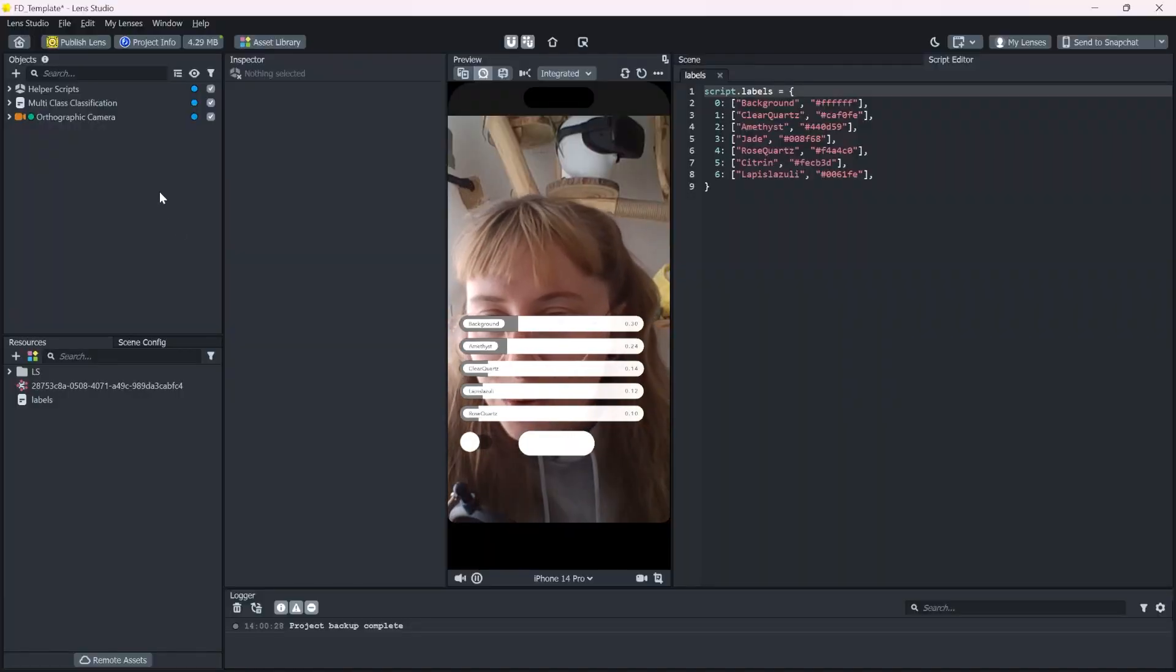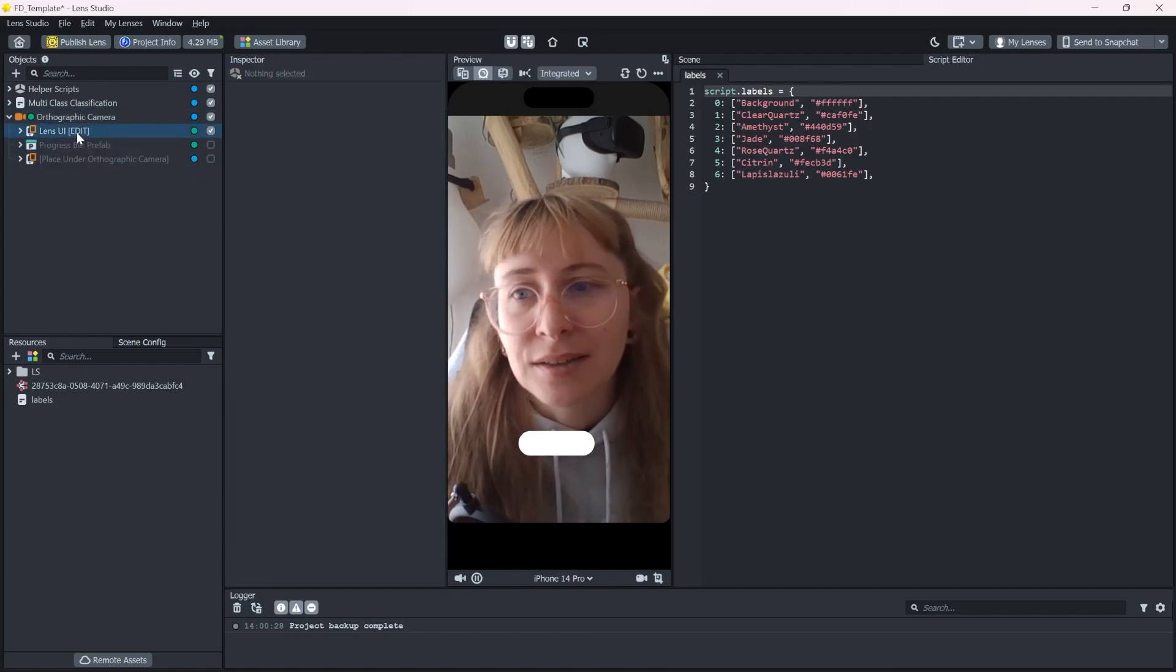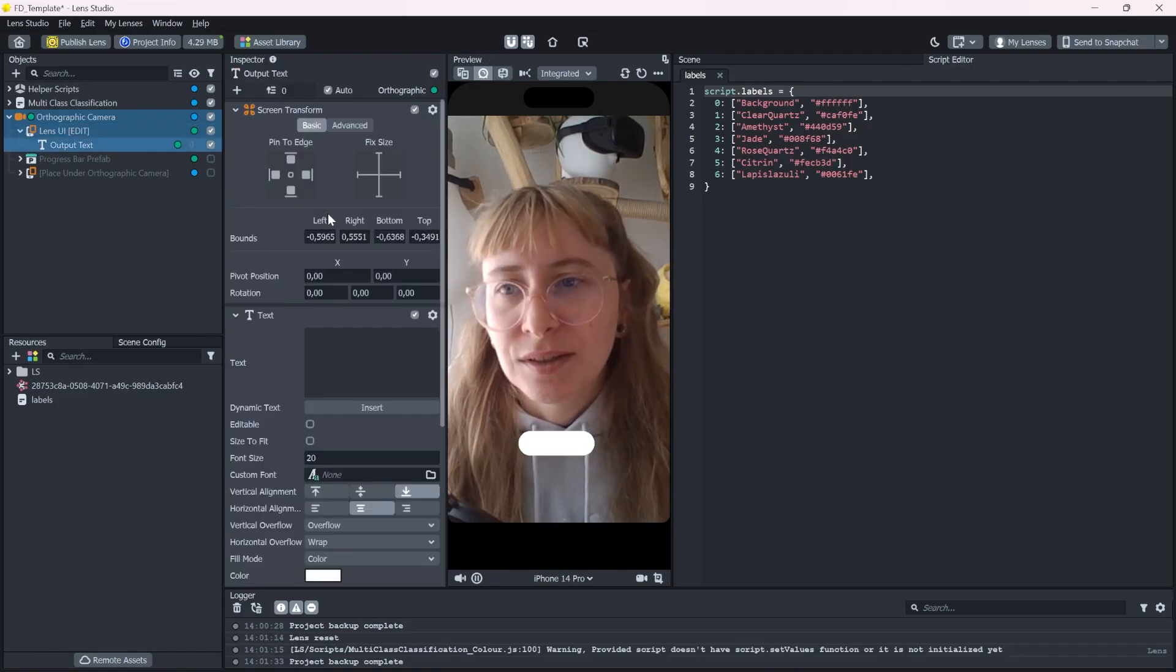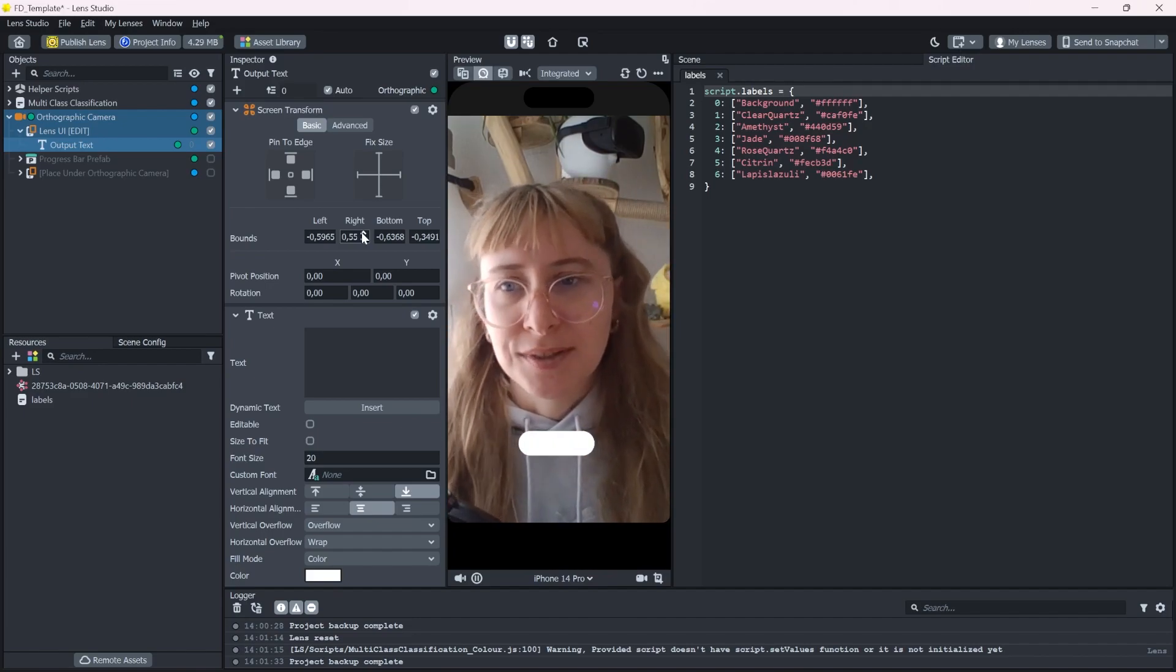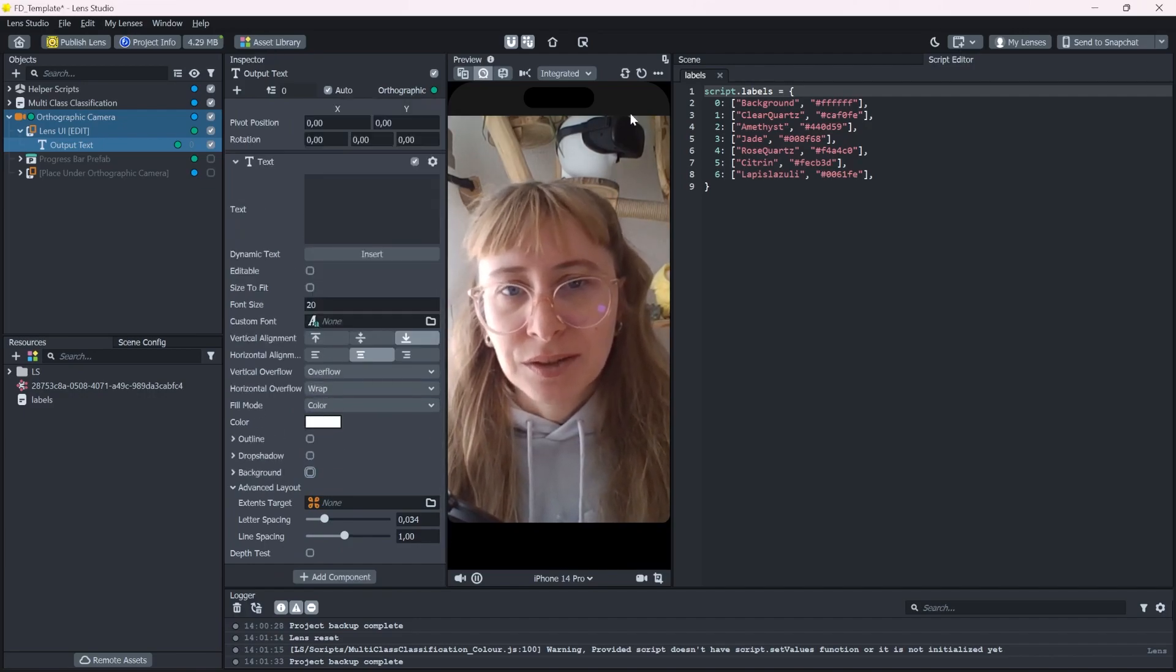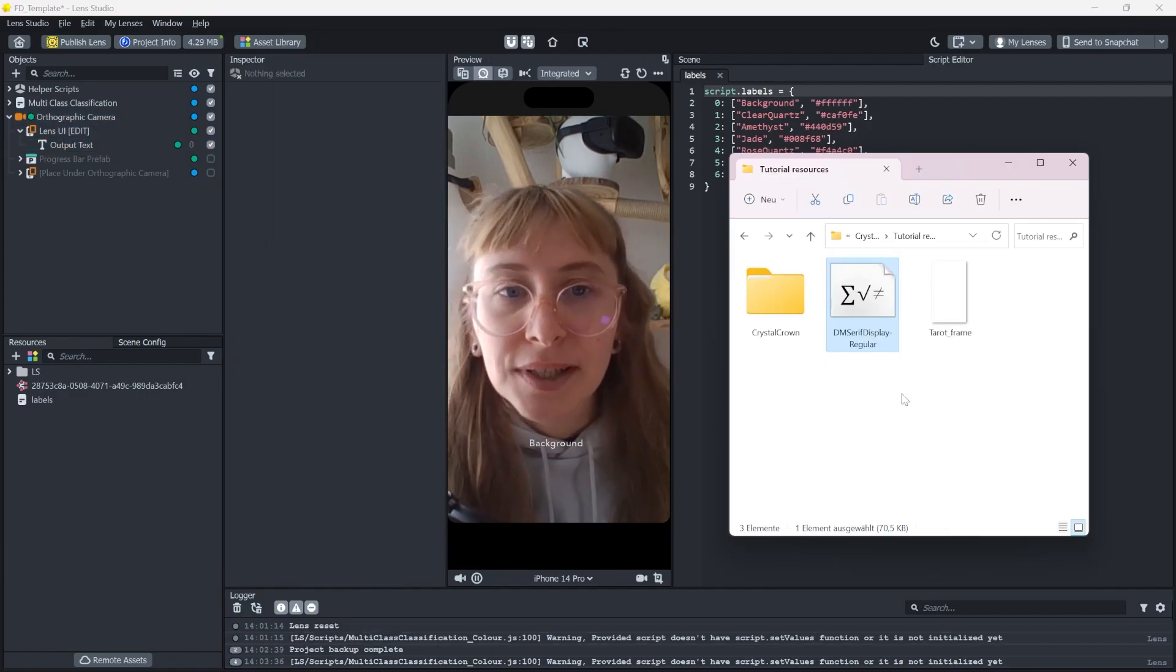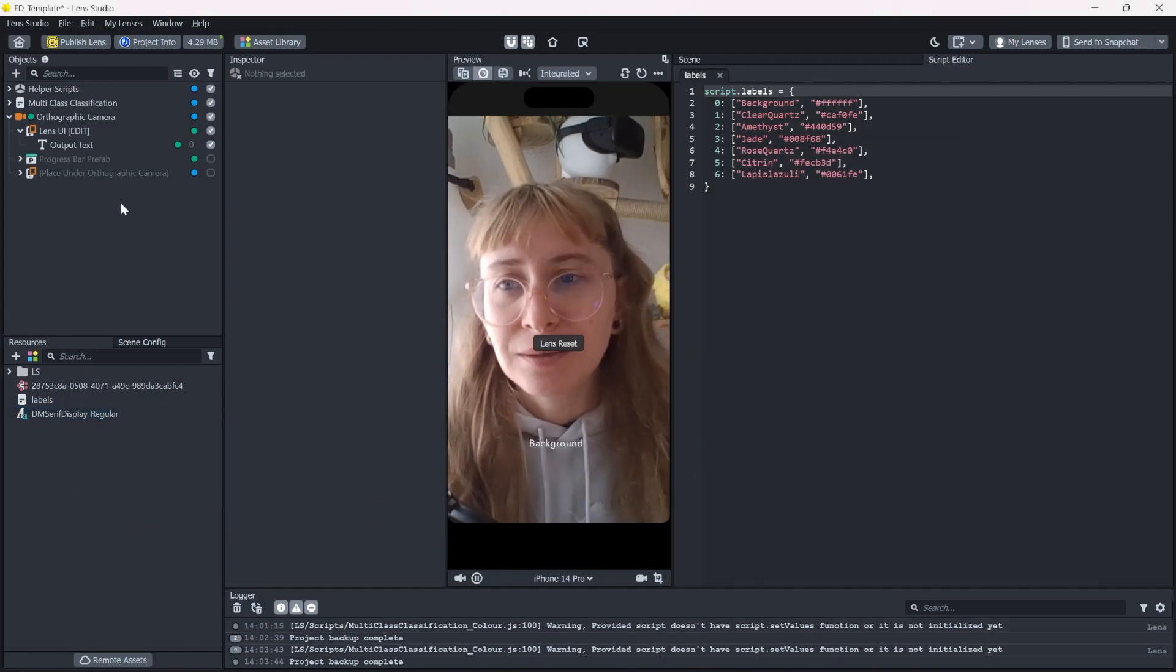So first of all, let's deactivate these progress bars and the rest of the UI except this output text. This one is the name of the stone that gets detected and we can reuse this for our design. But for this one, I will deactivate the background and only have the name displayed. I also already decided for a font that I want to use. So I'm just gonna drag and drop it in here.